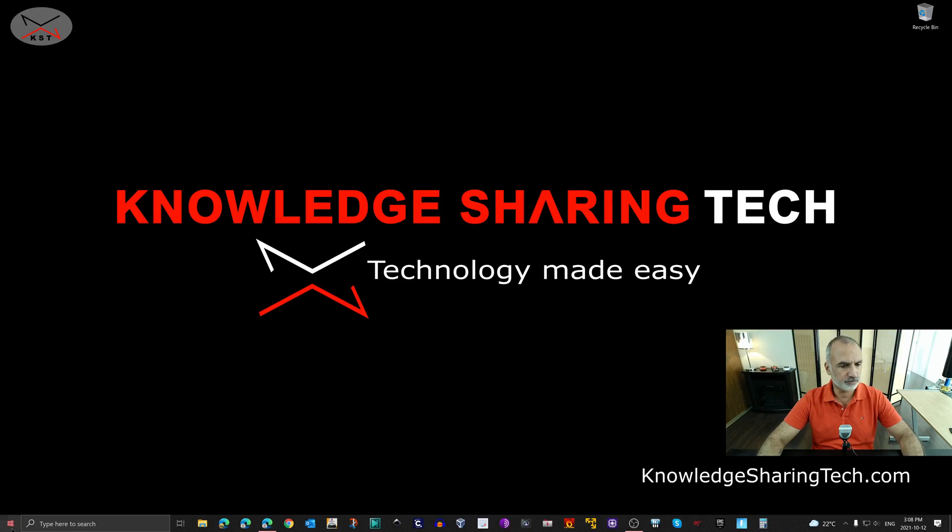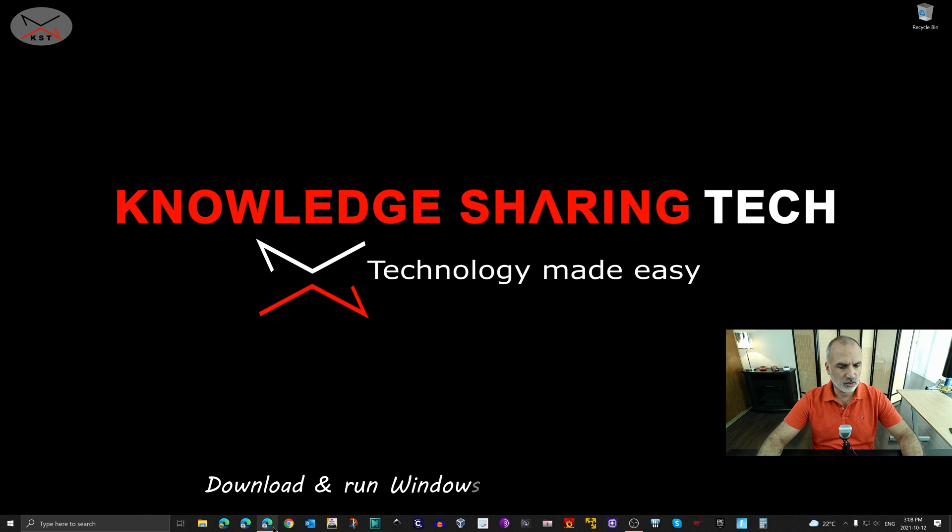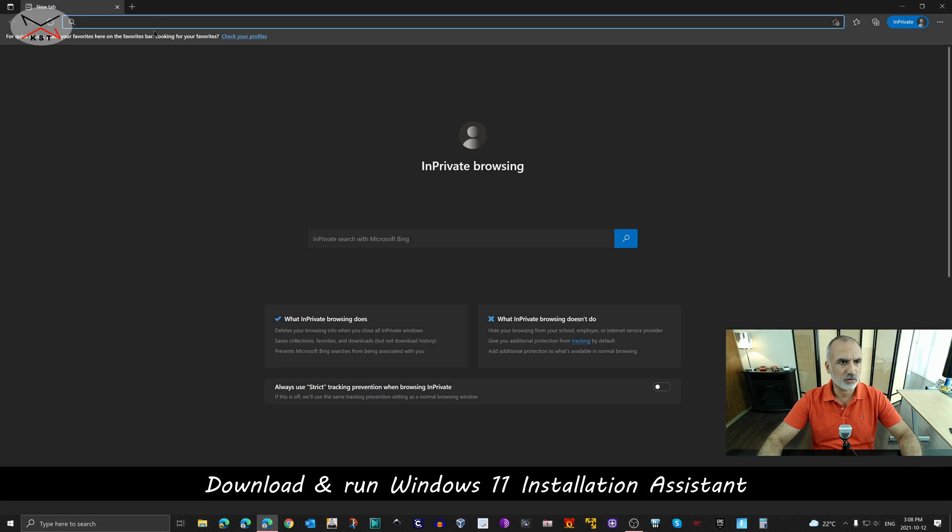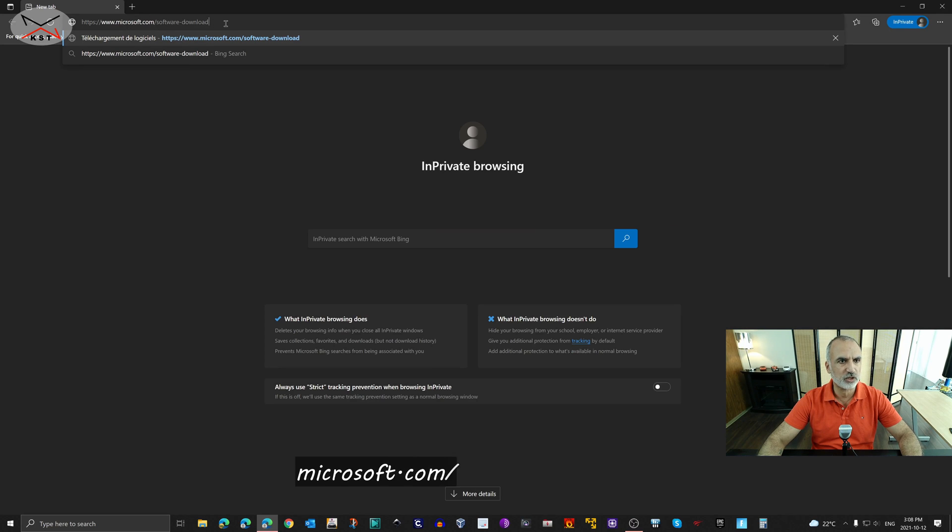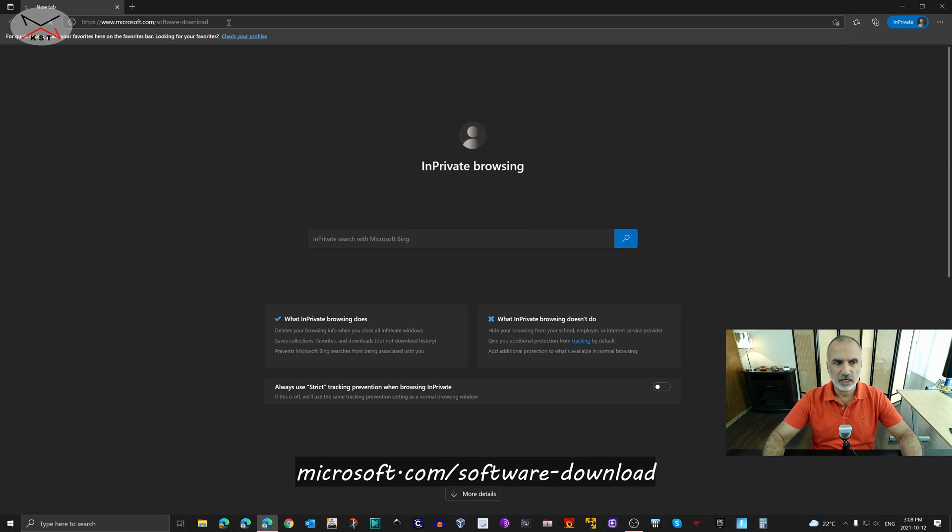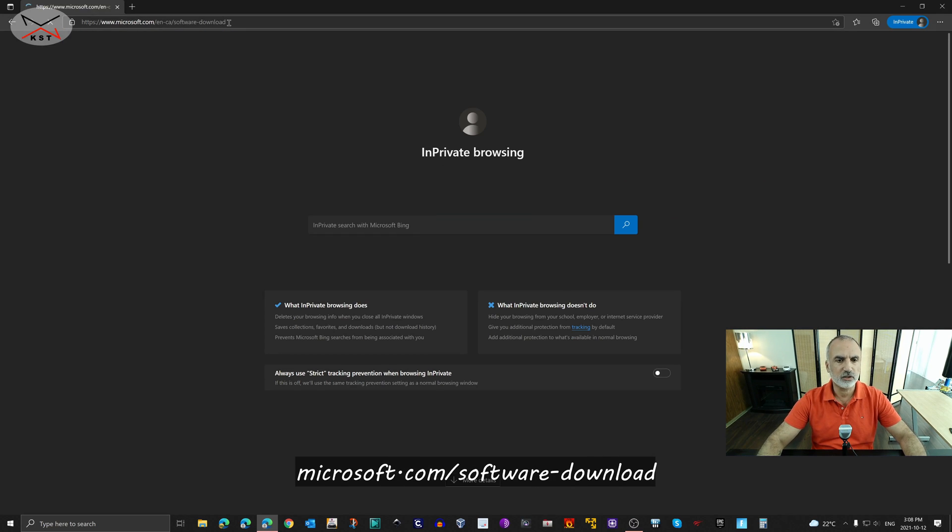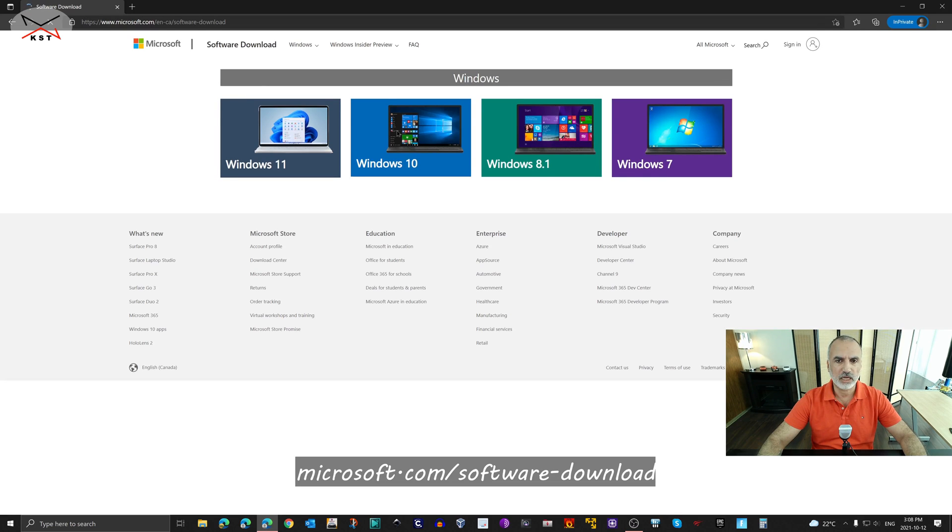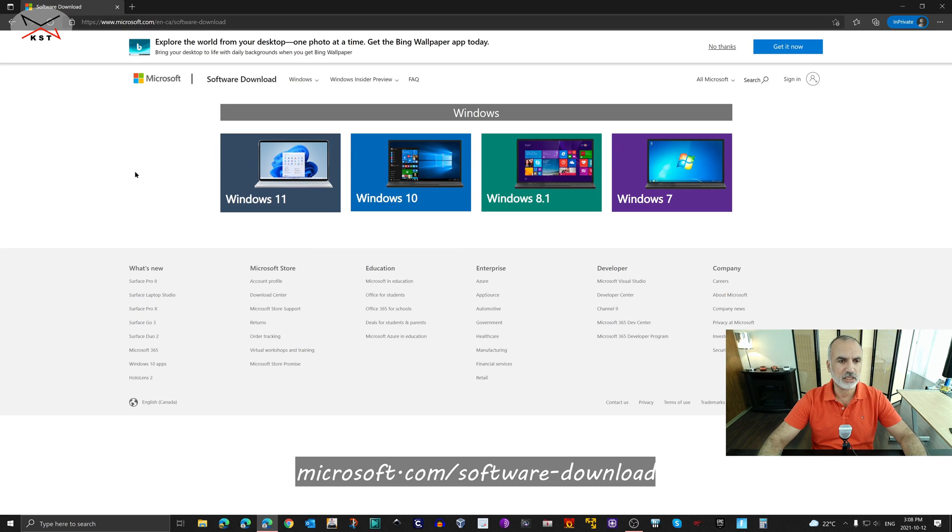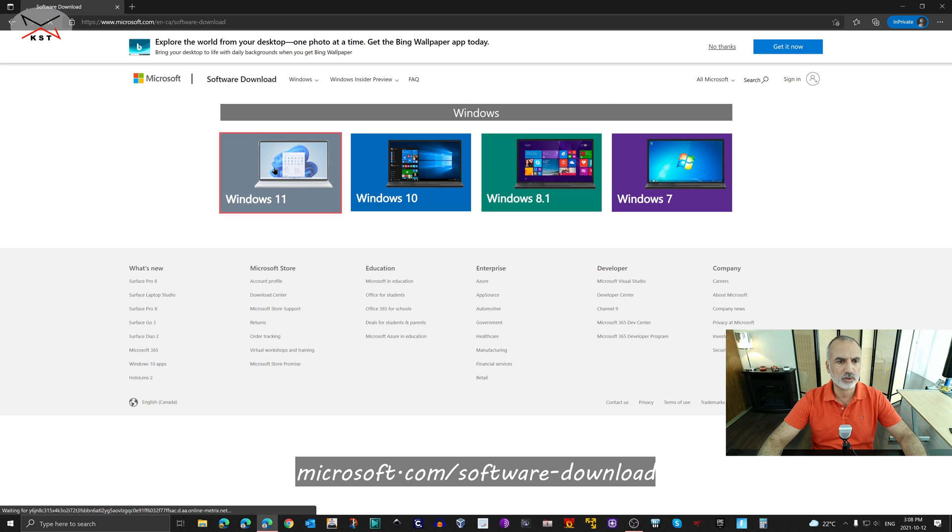So let me switch to my screen recording and now open the web browser and go to this site which is microsoft.com/software-download and hit enter. And on this site here choose Windows 11. So click on Windows 11.